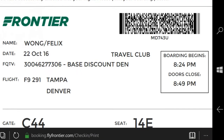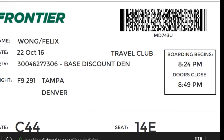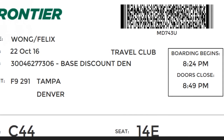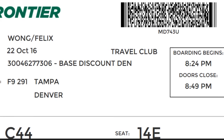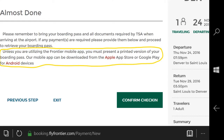Then, at the airport I have the boarding pass scanned by the TSA or airline agents as I normally would with a paper boarding pass. I've never had a problem, even if Frontier's own website says you must present a printed version of your boarding pass if you are not using a mobile app.